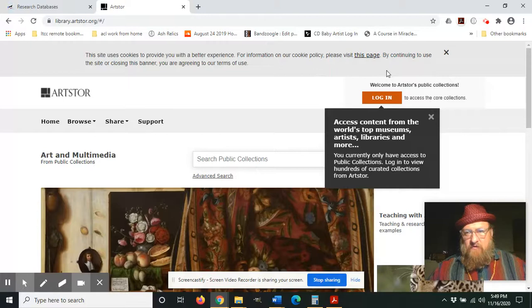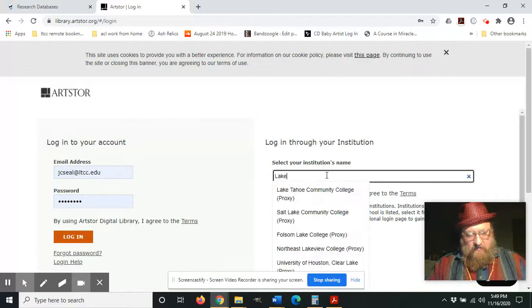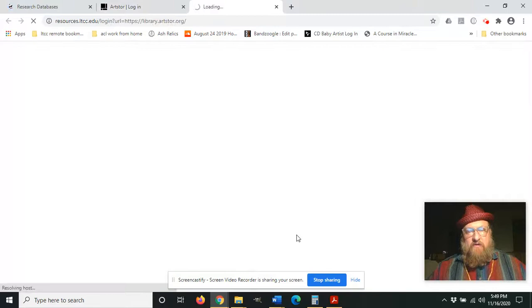There's a couple of different levels of login here, so first we're going to click the login right here and we're going to want to log in through our institution first, because that's what's going to give us access. So if we type in 'Lake,' Lake Tahoe Community College comes up first. You can just click that and then click login.